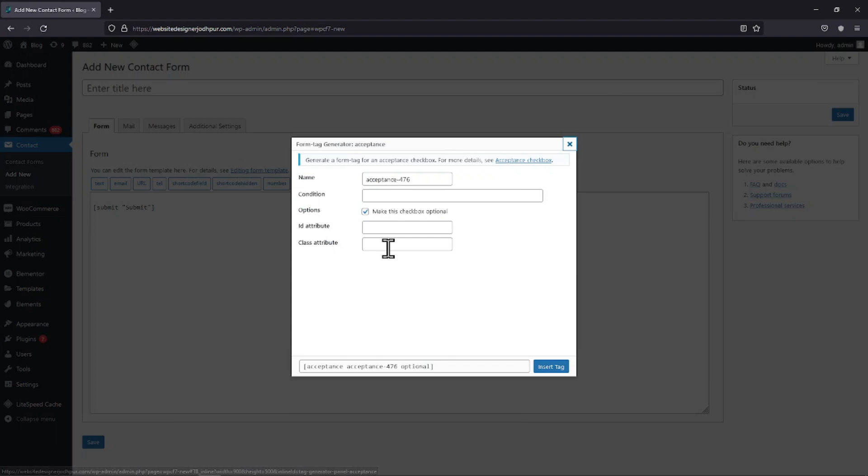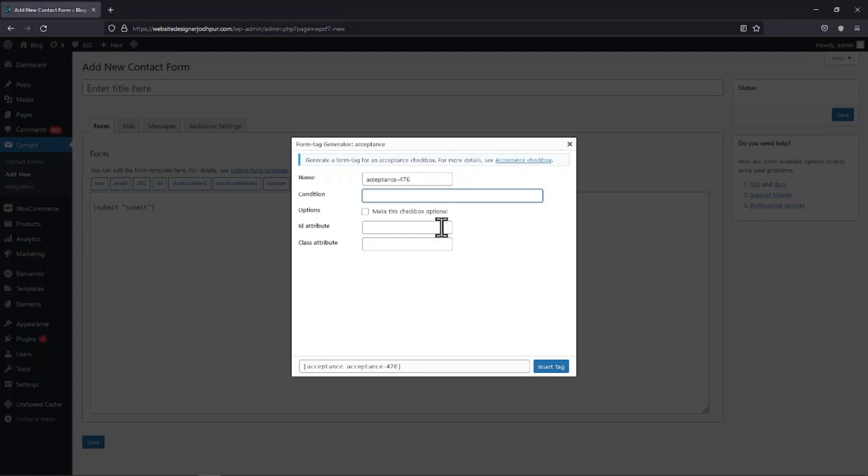Now to add terms and conditions, simply add the text here which will contain the terms and condition link. For example, let me enter the text here. We will add a link to the terms and conditions later.